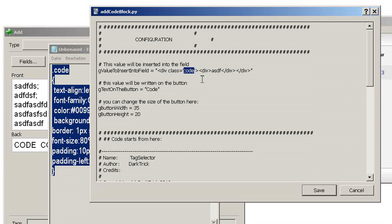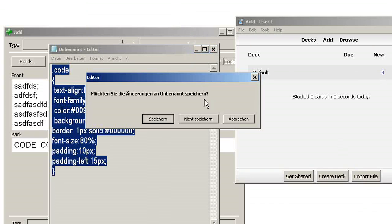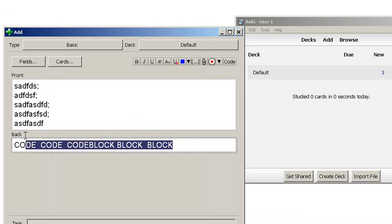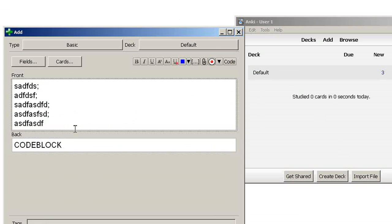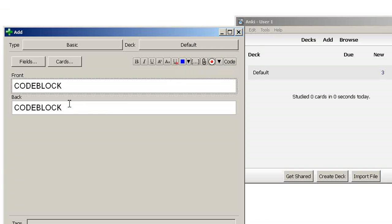Now some cautions: you cannot undo what you insert here. So if I hit the code block and try to undo it by hitting Ctrl+Z, then it doesn't work. So in case you have some very important stuff written here, mark it and then hit the code block — then it's gone. So use it with caution.